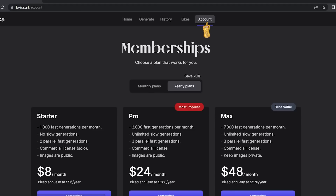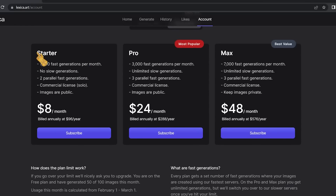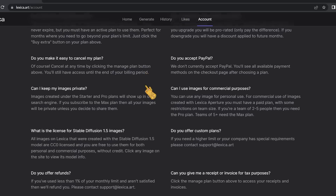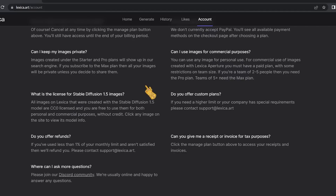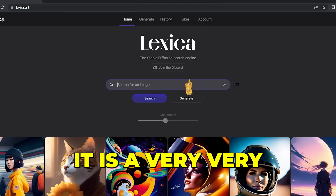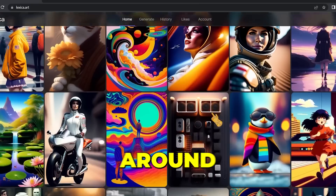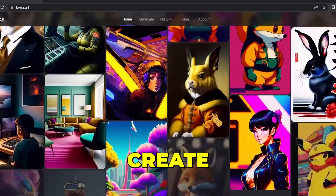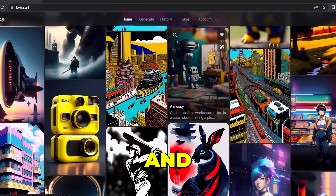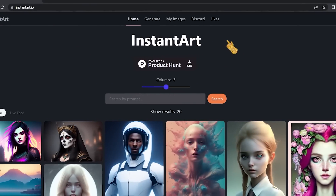In the Account section you'll find the pricing: the Starter plan is $8/month, Pro is $24/month, and Max is $48/month. The Starter allows 1,000 generations per month. But don't worry about subscriptions yet — the free tier allows you to generate 100 images per month, which should be enough to get started. It's a very interesting tool, so explore images, find inspiration, and play with the settings.